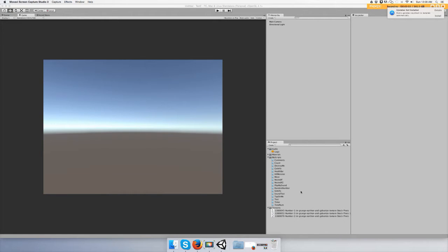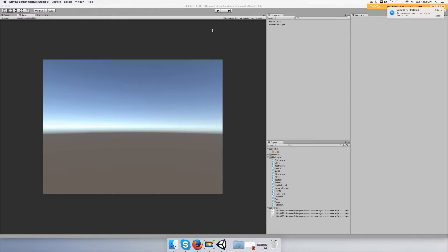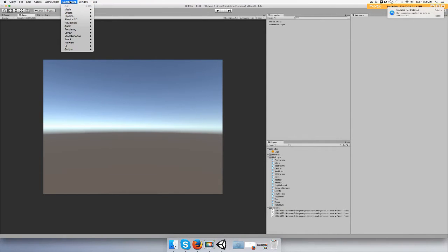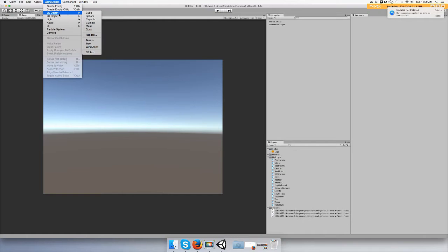Hey guys, in this video I'm going to show you how to make a coin system or points or score, whatever you want to call it. Alright, let's make a game object. Go to Game Object, 3D Object.